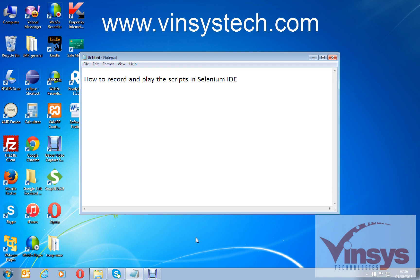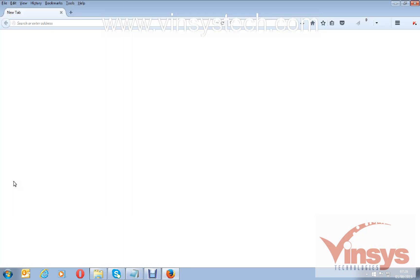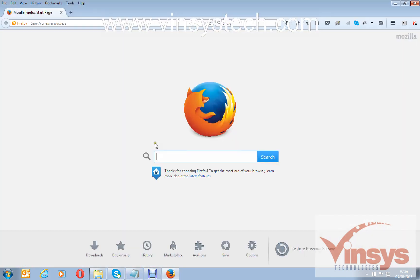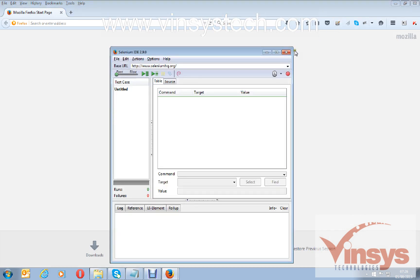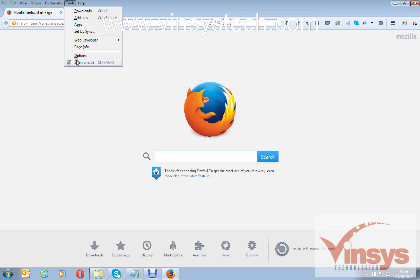First, open Firefox browser, then open the Selenium IDE. You have a shortcut icon here for Selenium IDE, or you can open from the top menu Tools and click on Selenium IDE.